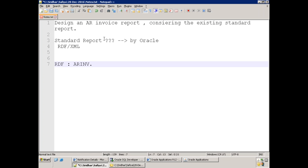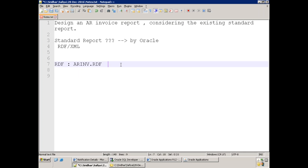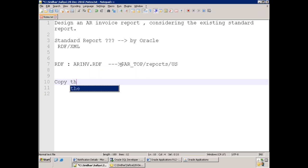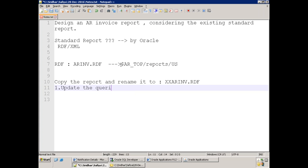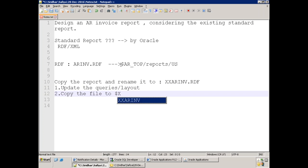Assume the standard report is based on RDF and the file name is AR_invoice.rdf. As a developer, if your client wants some information shown in the report and you need to change the data model, the standard report will be available in the AR top reports US folder. First, copy the report and rename it to XX_AR_invoice.rdf. Then update the data model — update the queries, layout, and whatever is required. Then copy the file to your custom top: XX_CES_top reports ES folder.